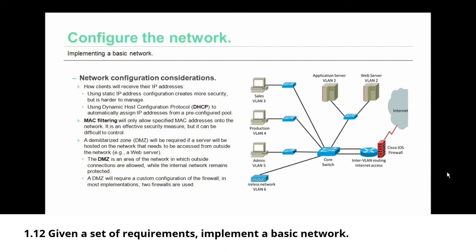Using static IP address configuration creates a higher level of security but it's harder to manage. You could use dynamic host configuration protocol, DHCP, to automatically assign IP addresses from a pre-configured pool but your security may be a little bit lower if you do so.